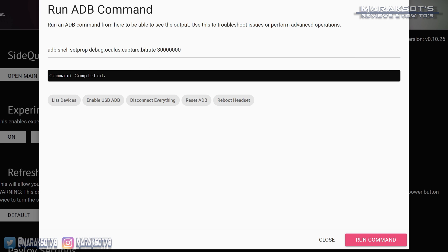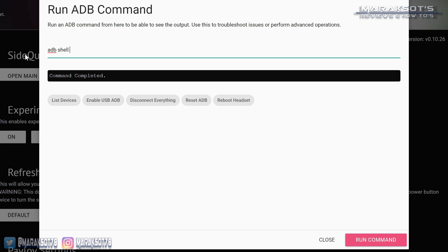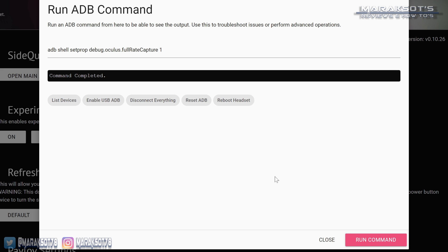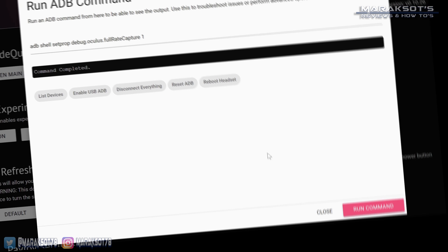Now we're on to our final command, which will set the framerate to full. That command is: adb shell setprop debug.oculus.full_rate_capture — making sure to capitalize the words 'Rate' and 'Capture' — then a space, and finally we'll enter our value, which we want to be 1. Hit Run Command, and now our Quest 2 is ready to capture some gameplay.